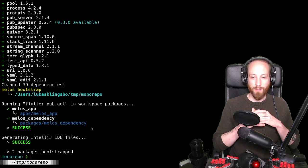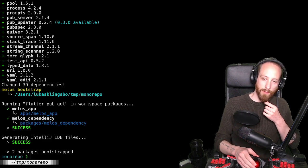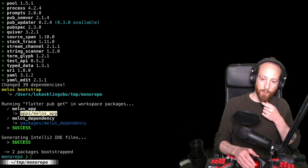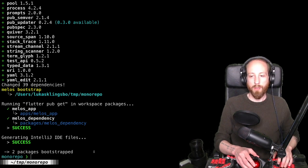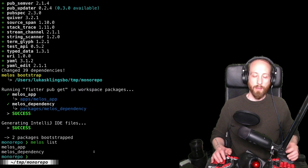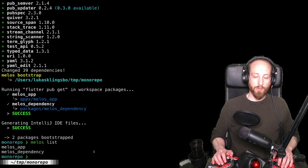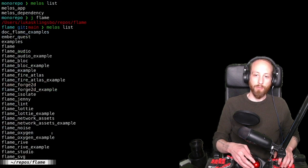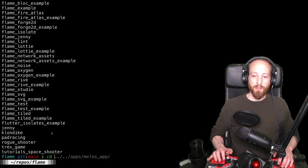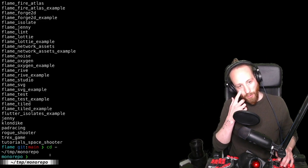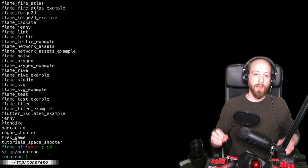Now let's try running melos bootstrap — you can also write 'melos bs' as a shortcut. It now finds our workspace and has set up 'melos_app' and 'melos_dependency'. If you want to list the packages that have been set up, you can do 'melos list'. For comparison, in the Flame repository running melos list shows about 30 packages. Even if you only have one package, melos is quite useful especially with the scripts and changelog generation.